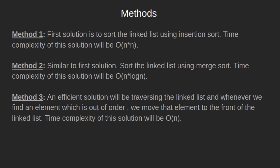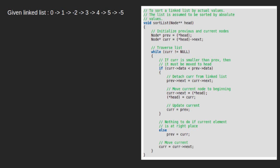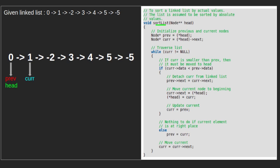Let's implement this method and understand it by taking an example. We have given a linked list: 0, 1, -2, 3, 4, 5, -5. Inside the function sort_list, we initialize prev and curr pointers. Initially, prev and head point to 0 and curr points to 1. We will then traverse the linked list.